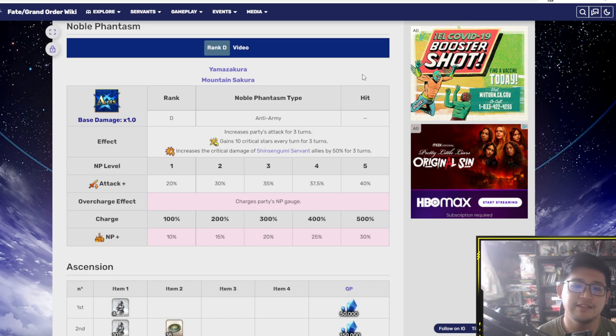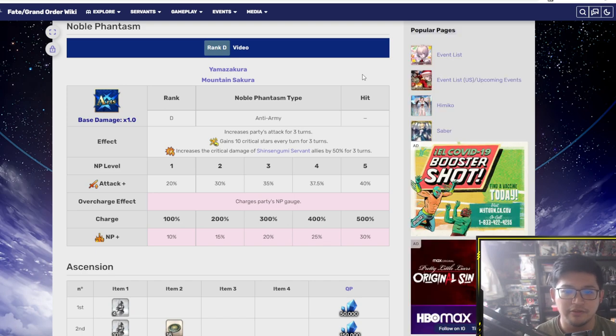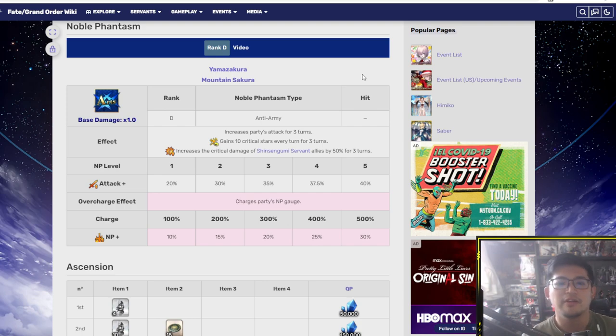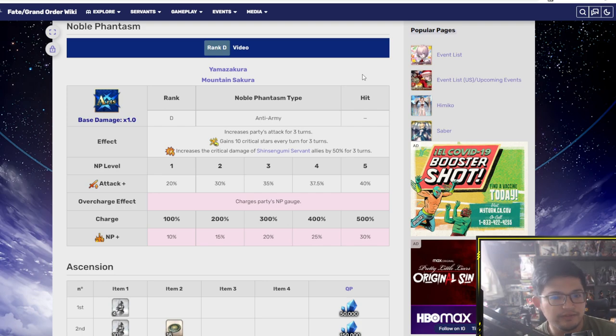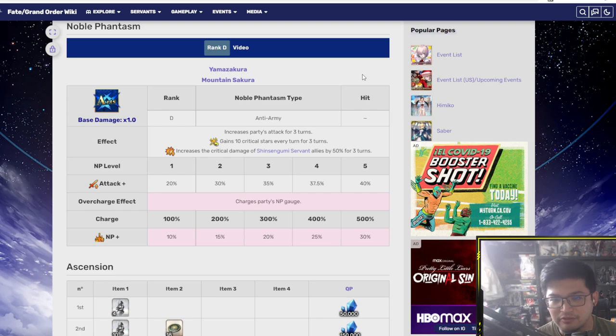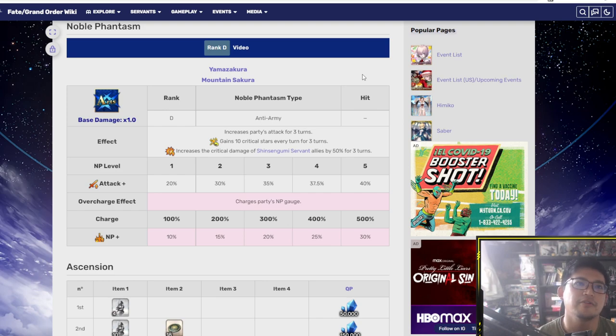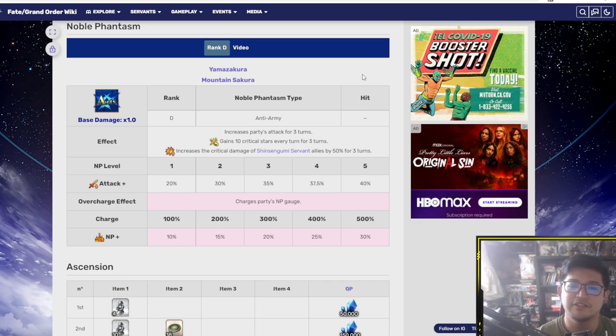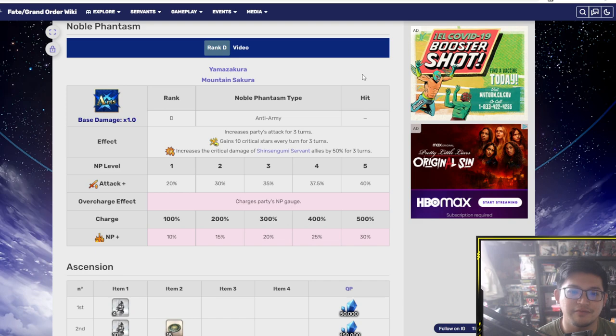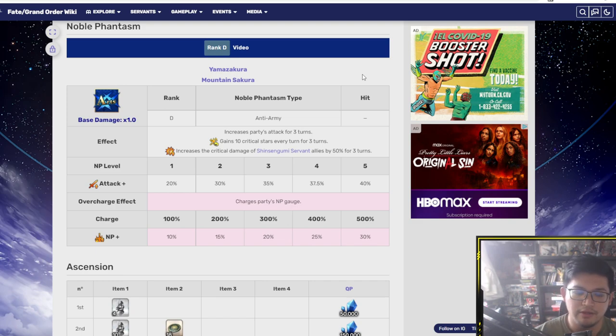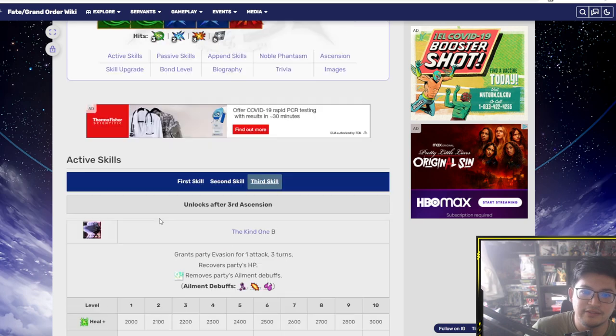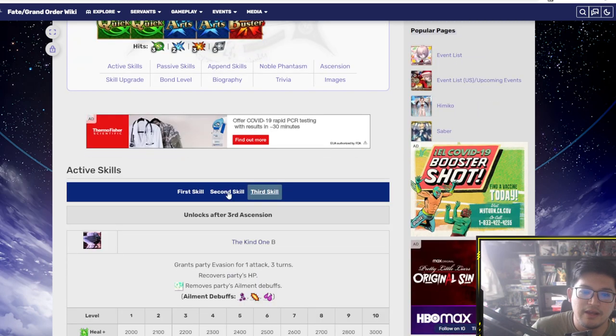And then increase the critical damage of Shinsengumi Servant allies by 50% for three turns. So this is a specific buff to the Shinsengumi Servants - Hijikata, Okita Soji, you get the whole shebang there. So he's basically amazing with Shinsengumi Servants, not with other servants. I mean yeah, he can still buff them, but specifically Shinsengumi Servants you want that 50% critical damage there. That's actually really really huge.